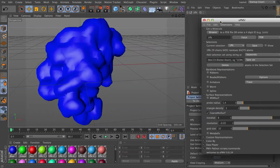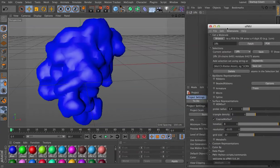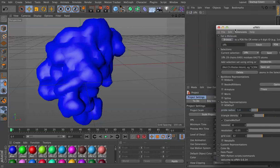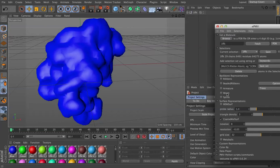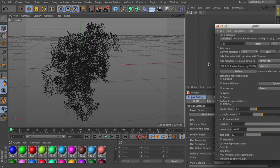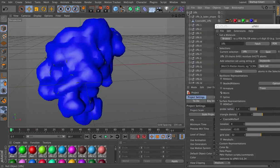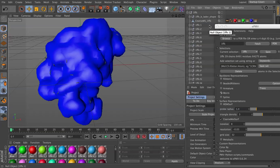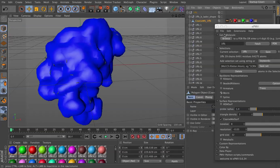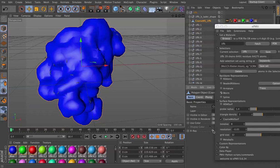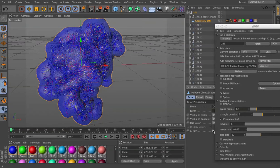And again, we can turn on the worm representation to see how well it's fitting to the original structure. And I can turn on x-ray for that surface. So we've got nice coverage there.